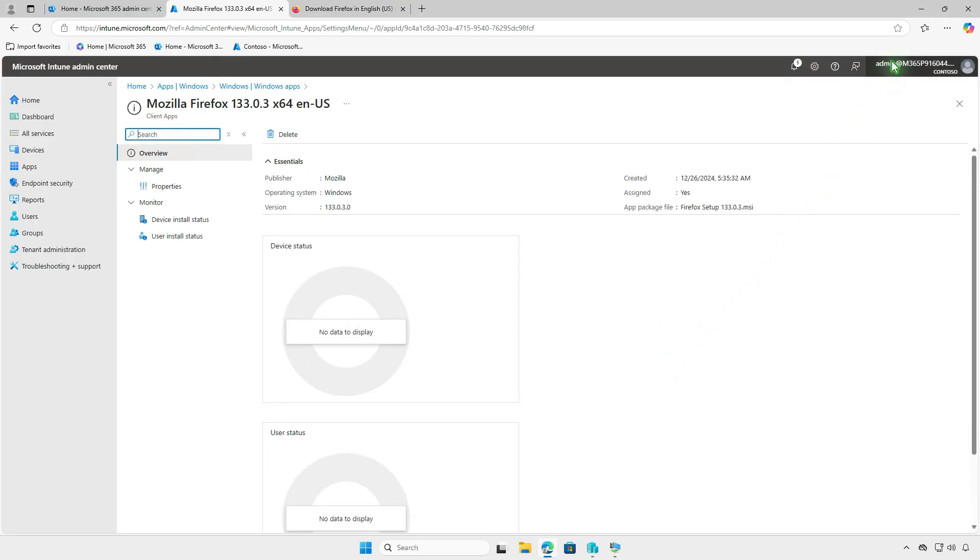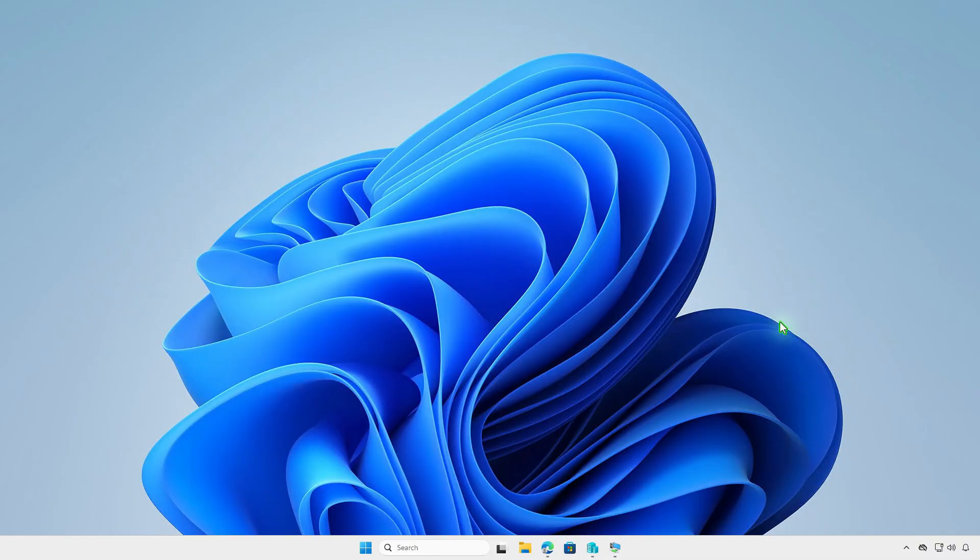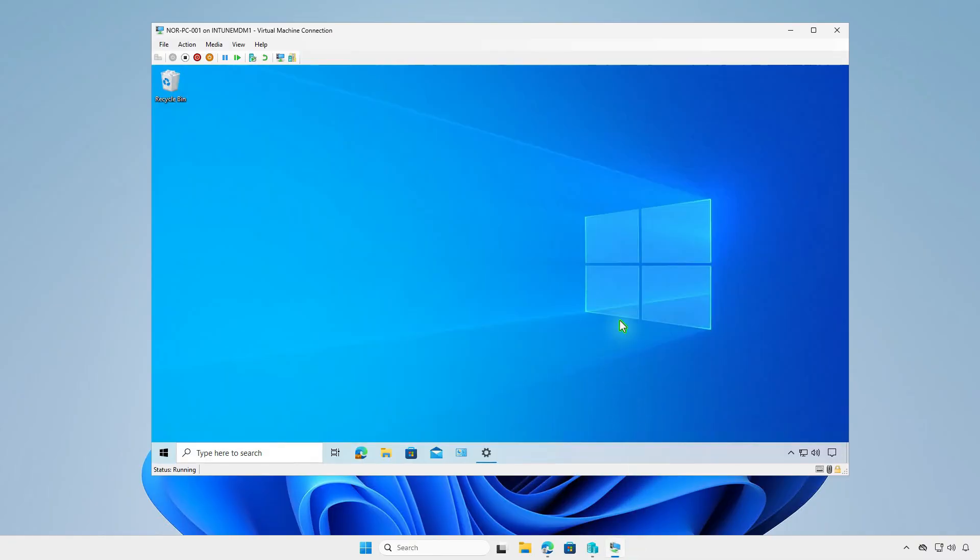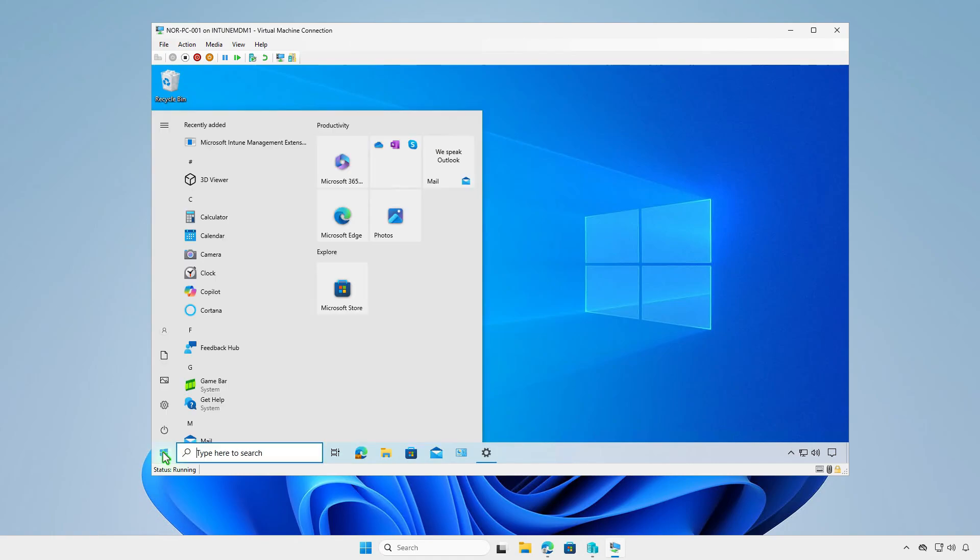To check the deployment status on a device, log into the device and allow some time for it to sync. Alternatively, you can manually force the sync from Windows settings or the company portal app.